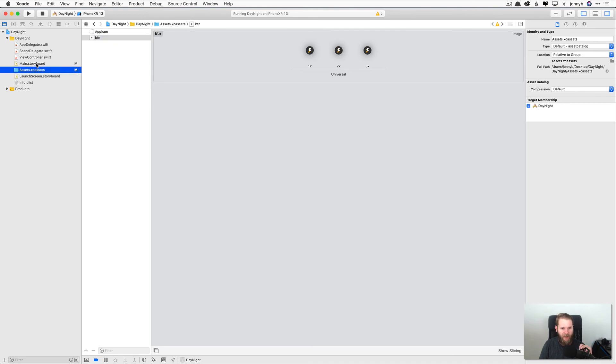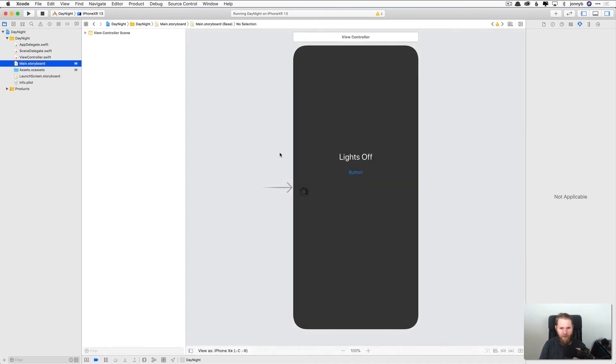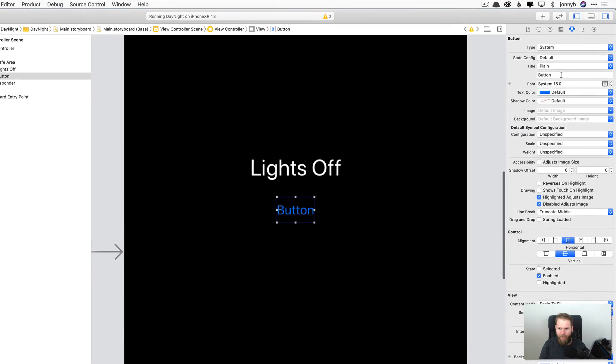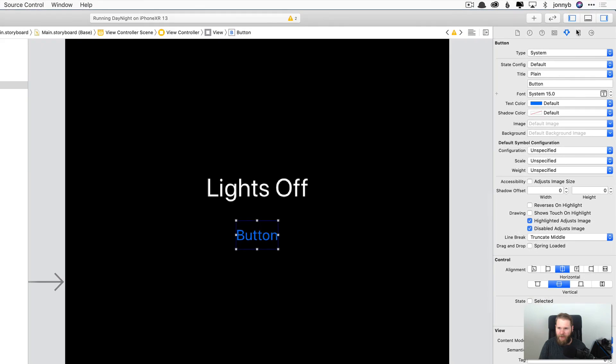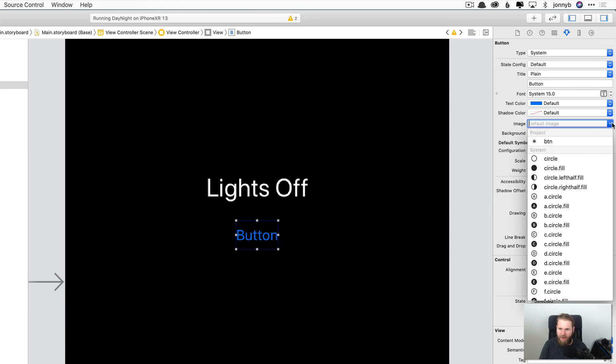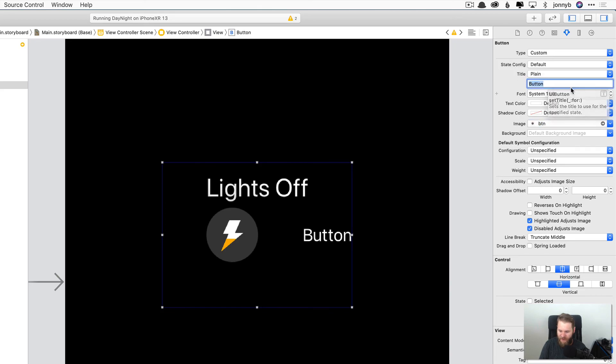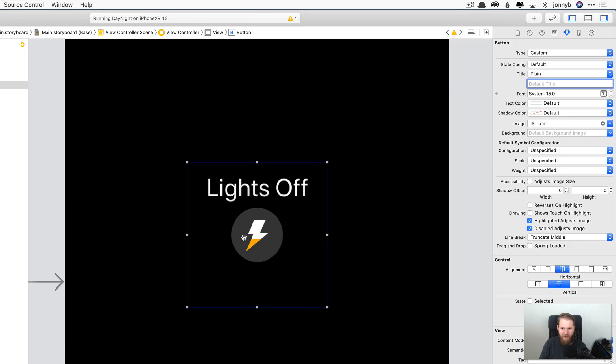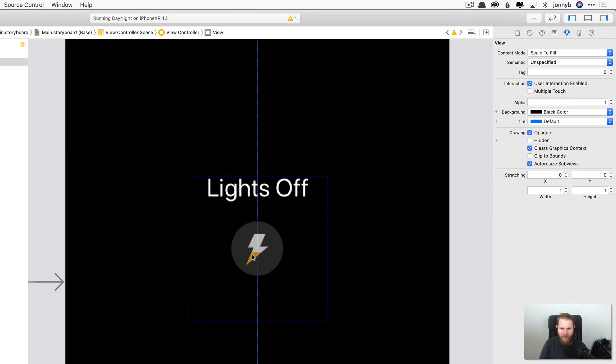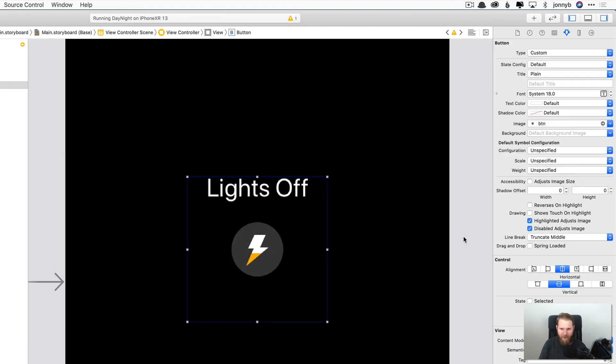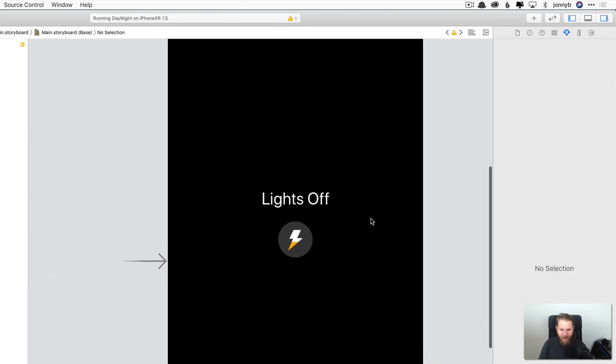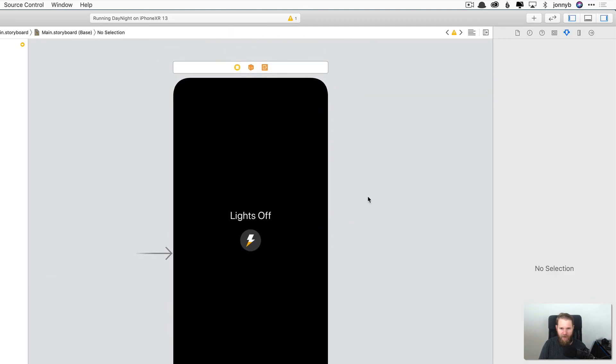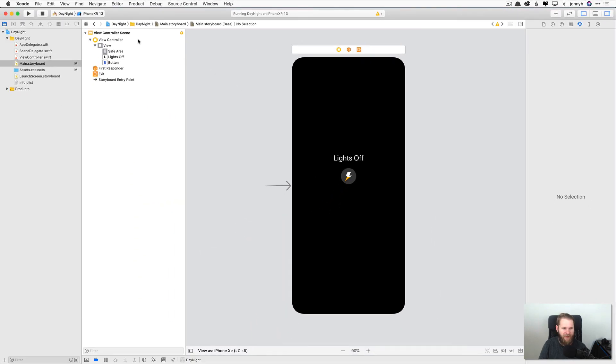So back to main.storyboard and select our button. And then here in the attributes inspector, we are going to come right here to where it says image and we're going to select button right here. There we go. So now we have that image set as our button, and then we can get rid of the text by just deleting it right there and pressing return. There we go. That's looking pretty good. So I'm just going to go ahead and center that a little bit and that's looking pretty good.